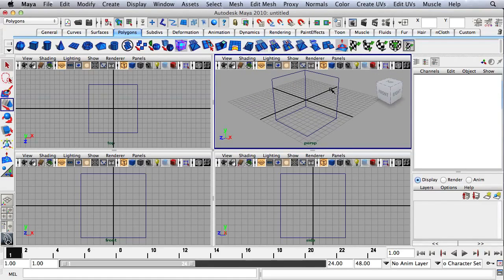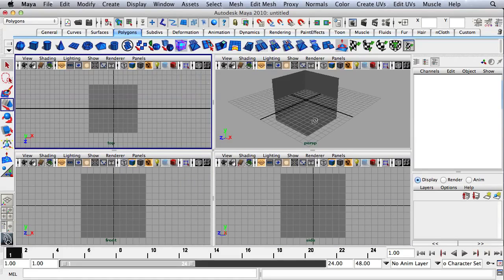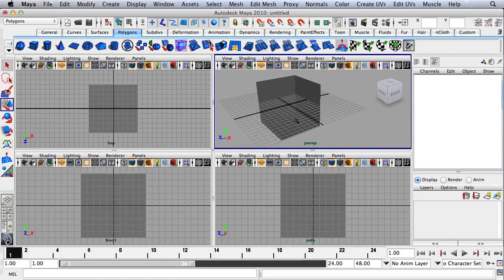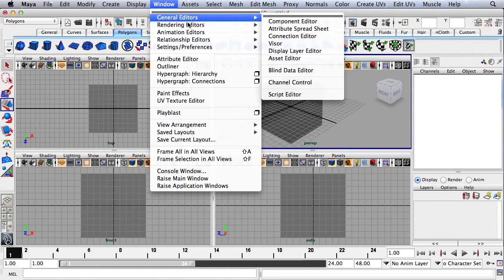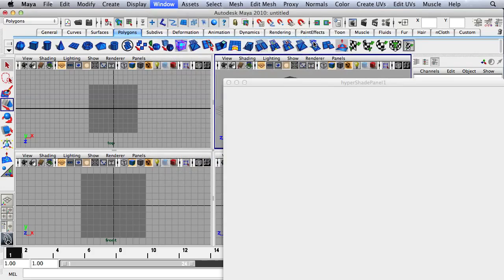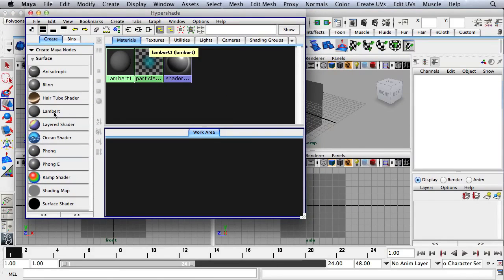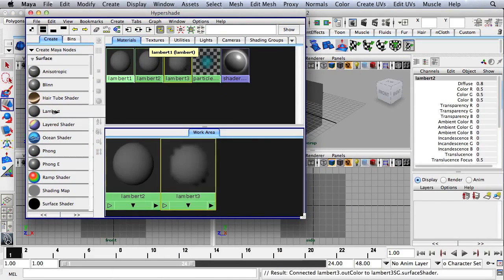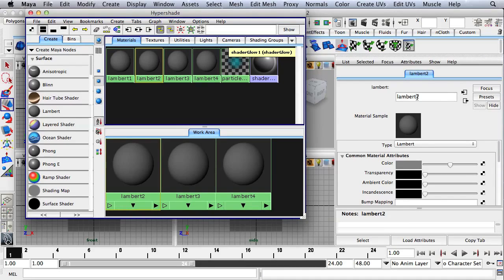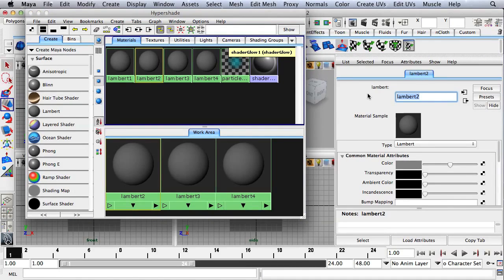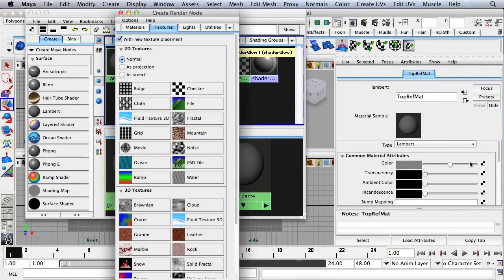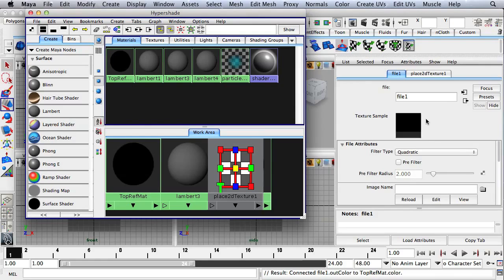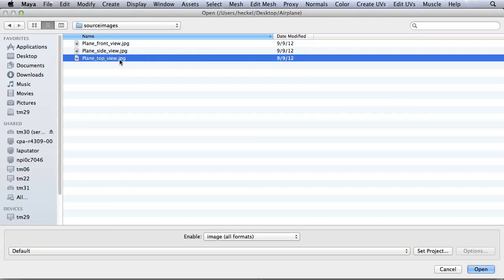Now I'll press 6 in all four panels to go to Shaded Mode. Then I'm going to go up to Window, Rendering Editors, and down to HyperShade. Here I'm going to create three new Lamberts. I'll start with Lambert 2, double-click on it, and it'll open in the Attribute Editor. I'll call this Top Ref Matte Material. In the Color Attribute, I'll click on this button, click on File, and then under Image Name I'll click on this little folder, select Top View, and hit Open.